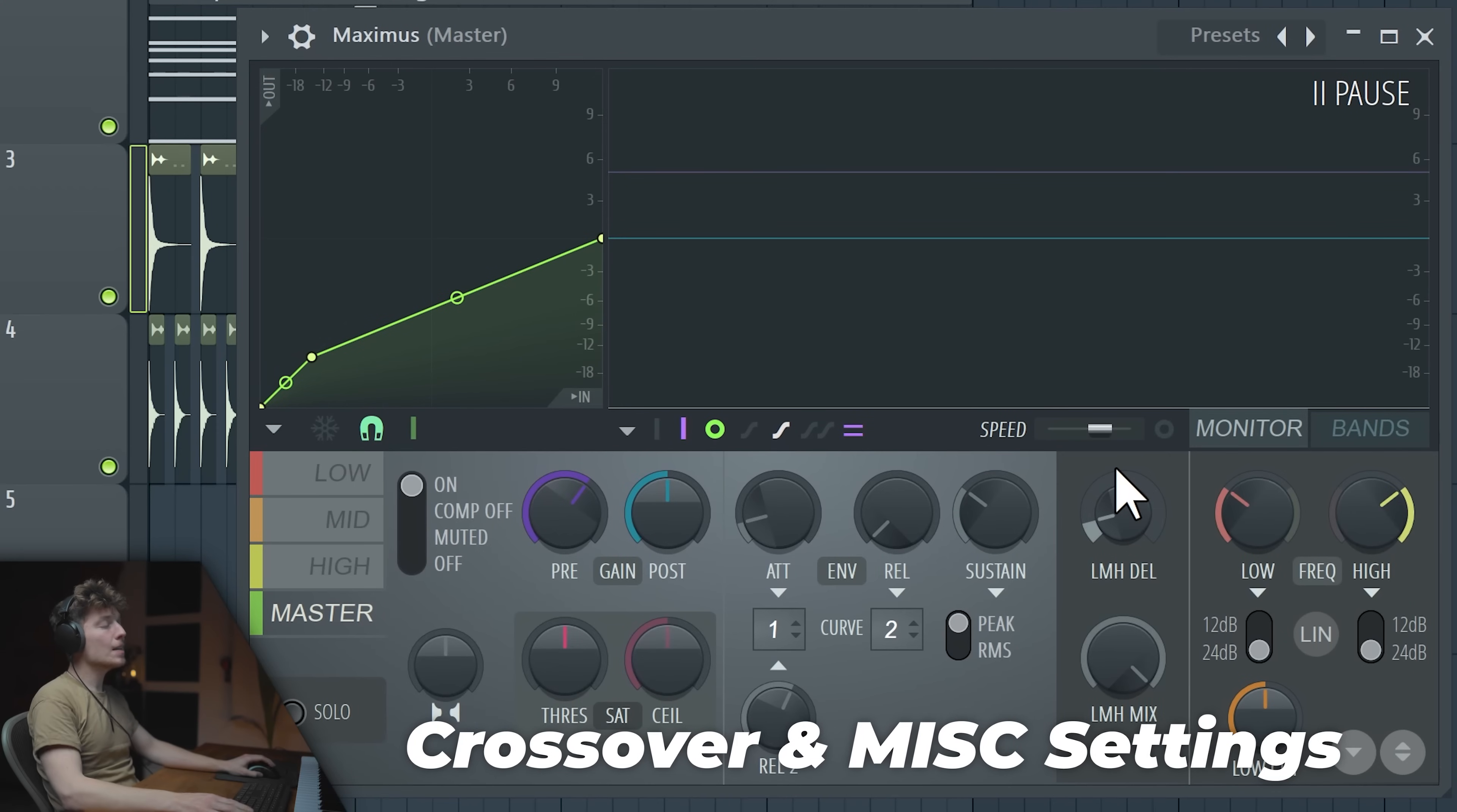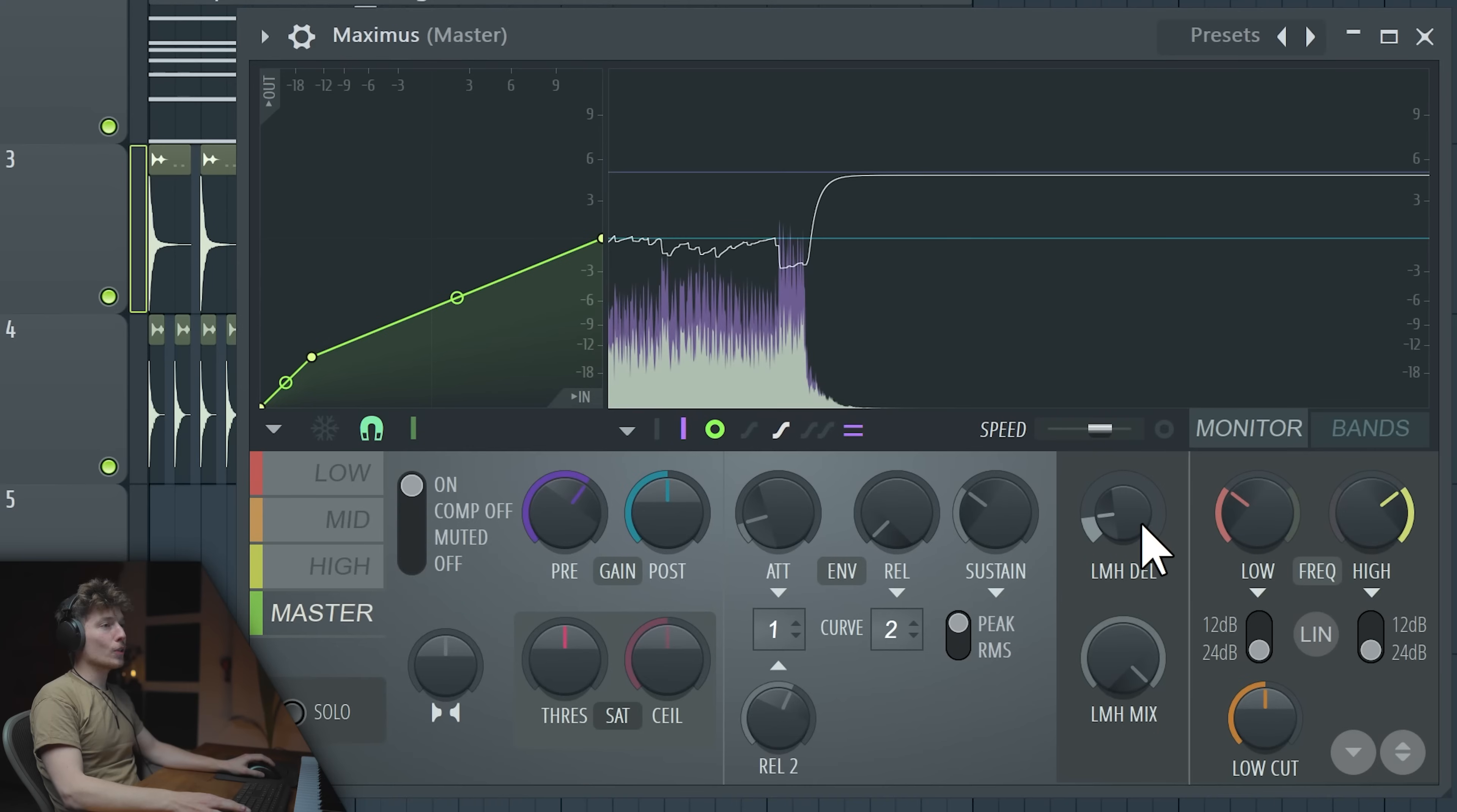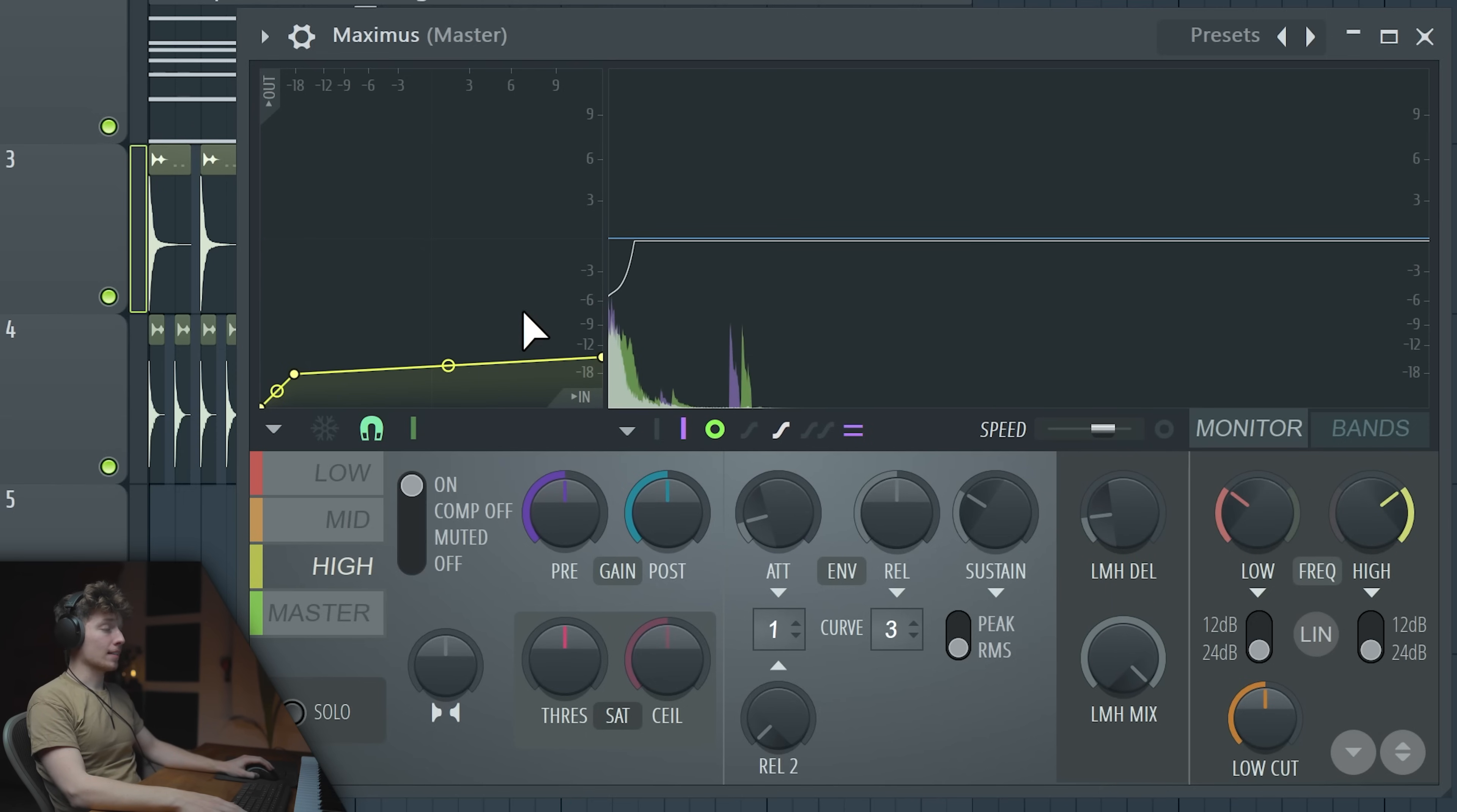There's this LMH delay, which is a look ahead delay. And now on the master, it works together with attack. If we turn up the attack, it also turns on the look ahead. But what it does is actually just compressing before the signal hits. So it needs to delay the plugin. So you will introduce some latency. Which won't help with inter-sample peaking for sure. There's a different feature that does that. Look ahead delay just works exactly like you will see here. So it actually starts working a little bit earlier. That's look ahead. Remember that it actually turns it on for low, mids and highs.